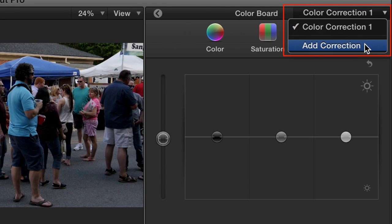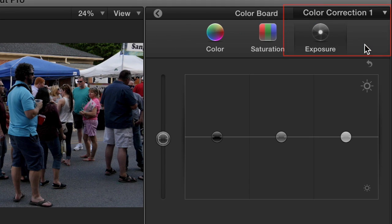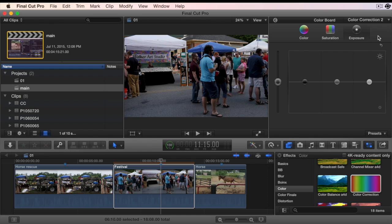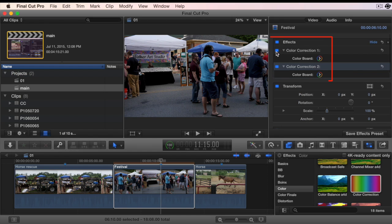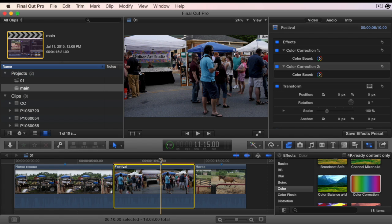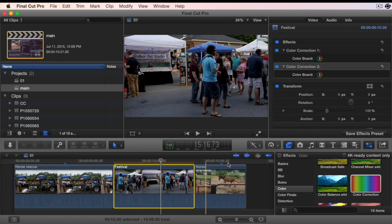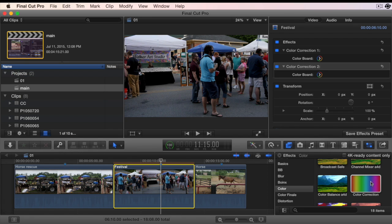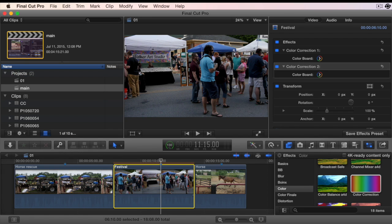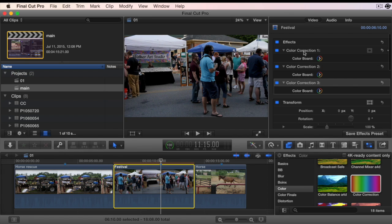Choose Add Correction. The second color correction has been added. Or by dragging multiple color corrections from the effects browser to the clip.